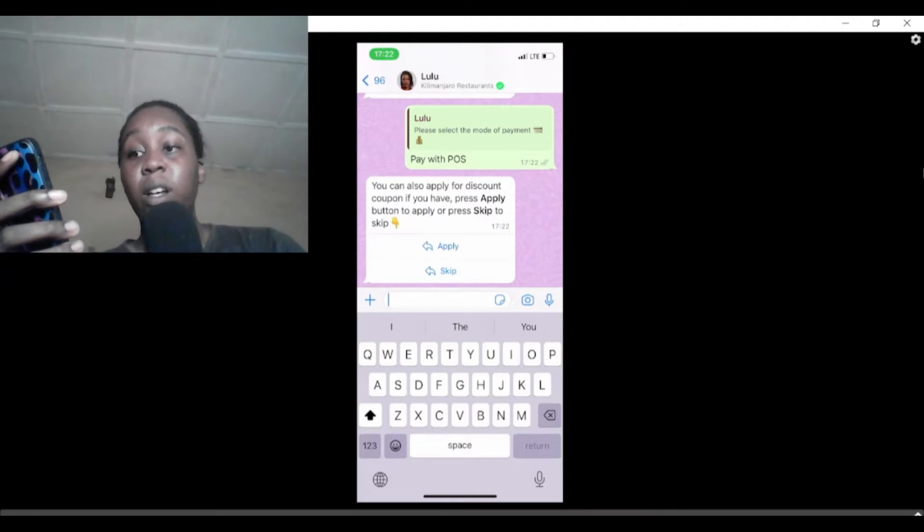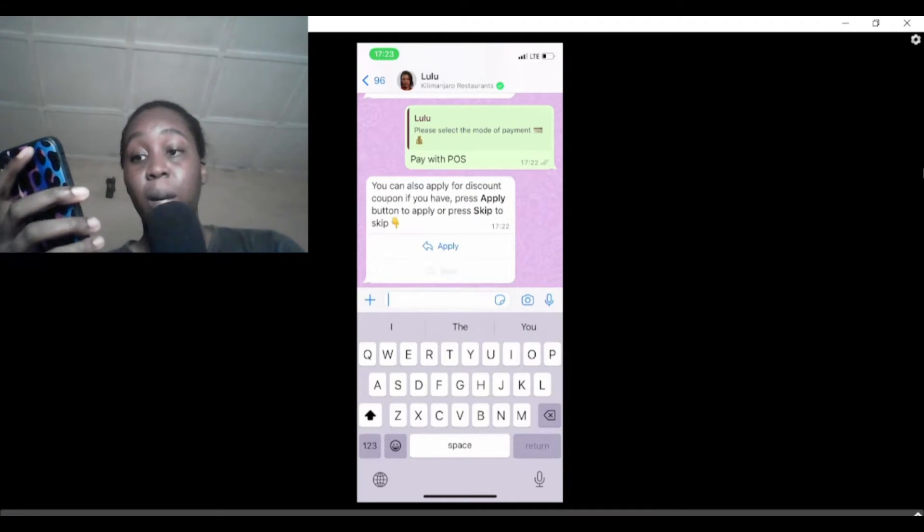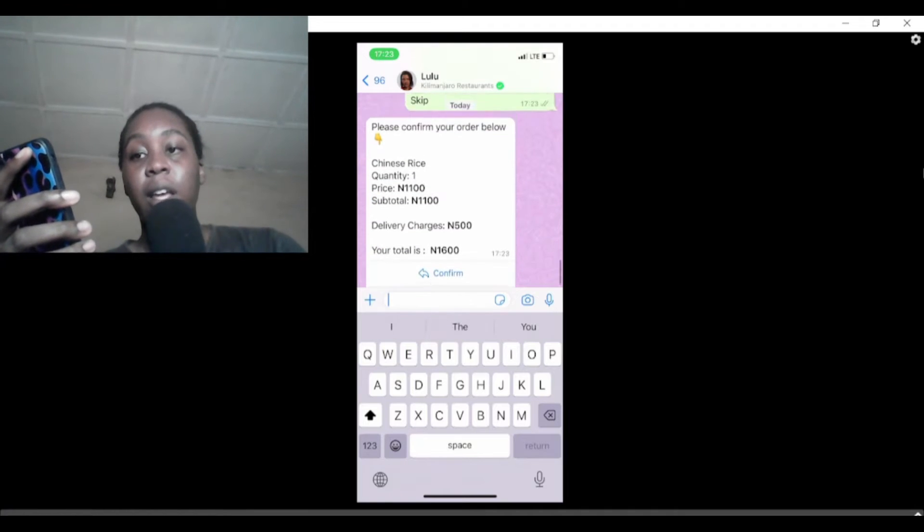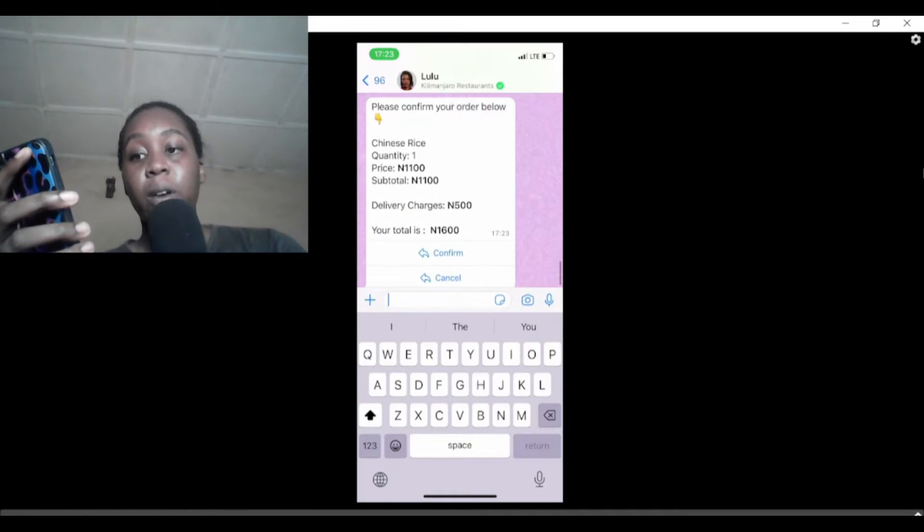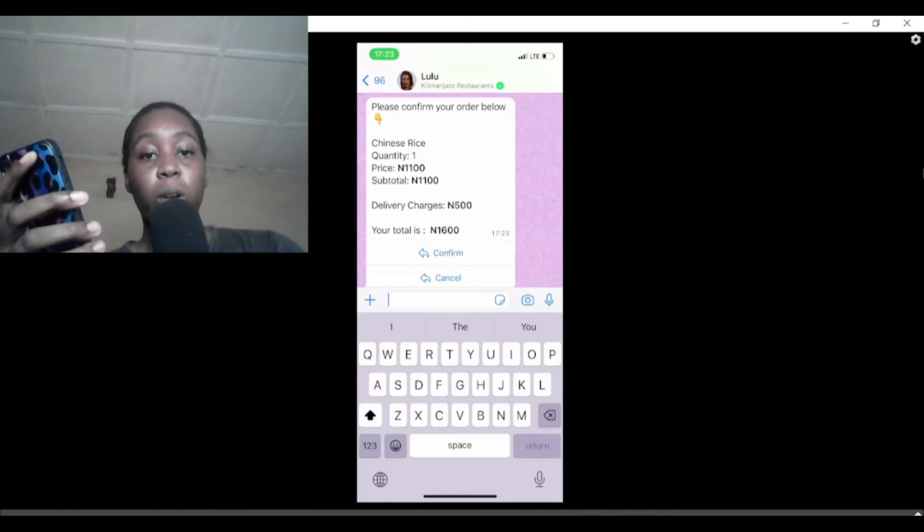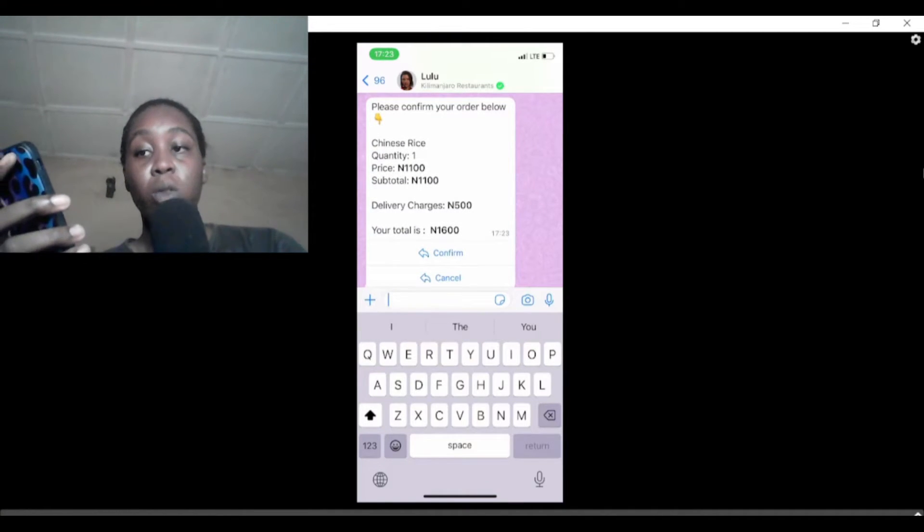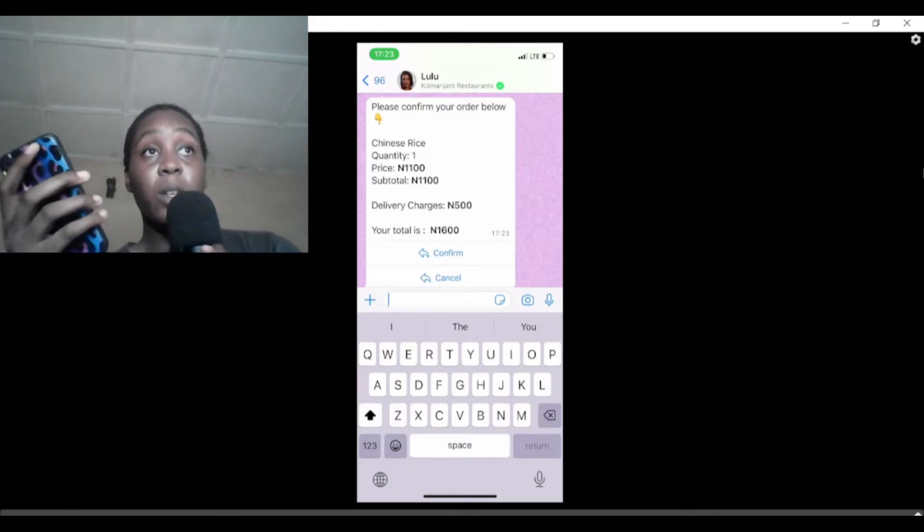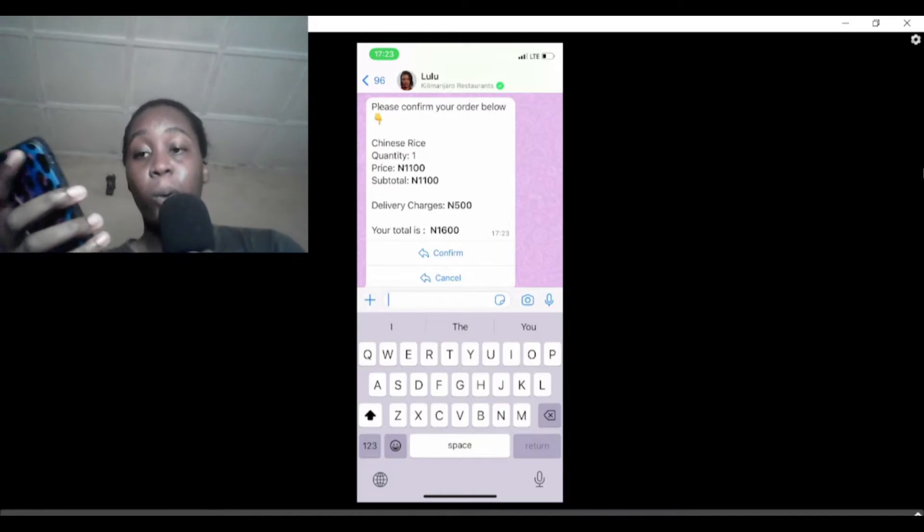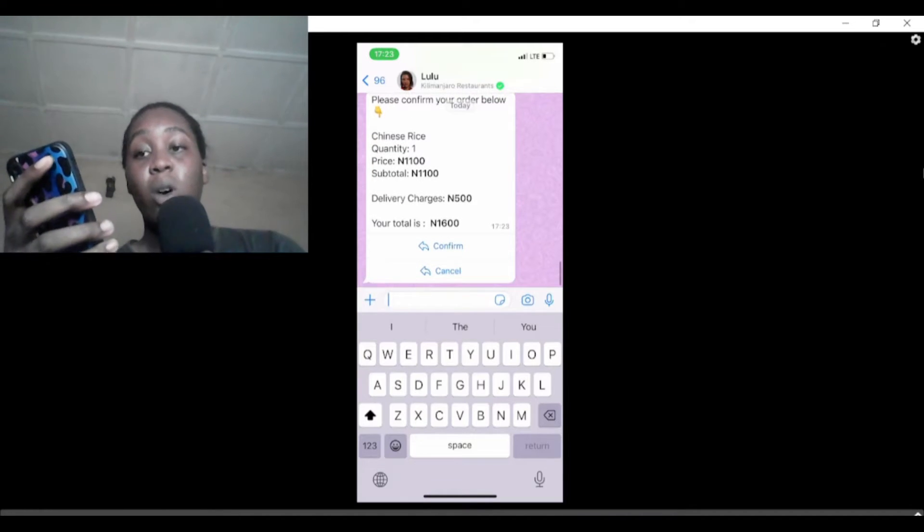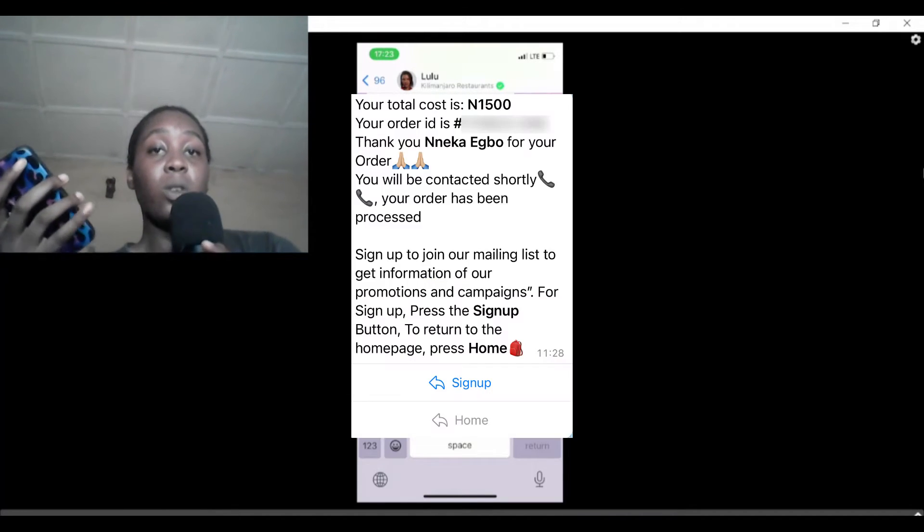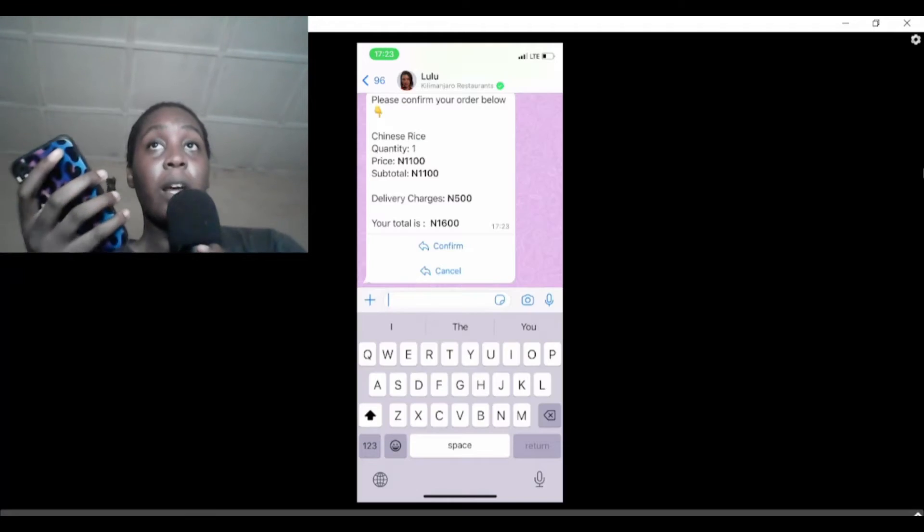You can skip this if you don't have any discount codes. This is what you're going to see here. I'm not actually ordering because I ordered something from here before. Click on confirm, and this is the message you'll see on the screen that your order has been confirmed.